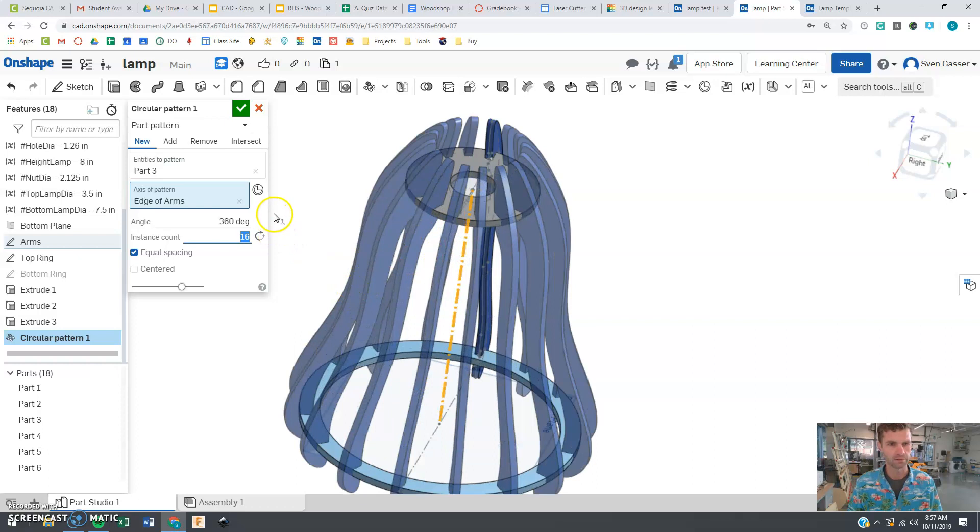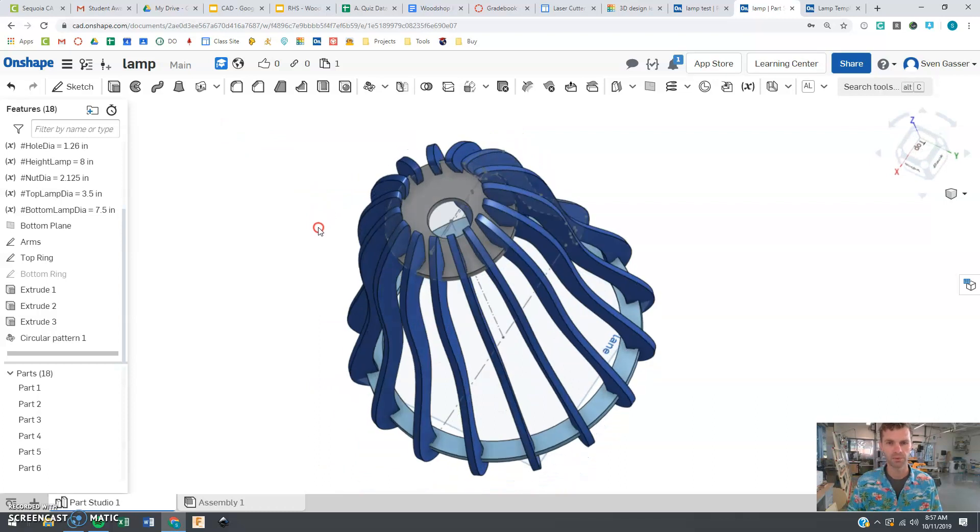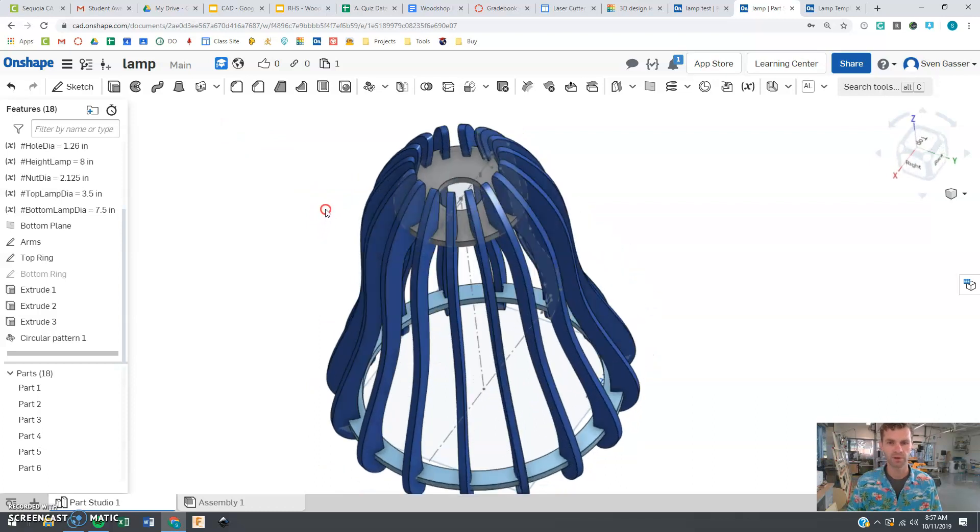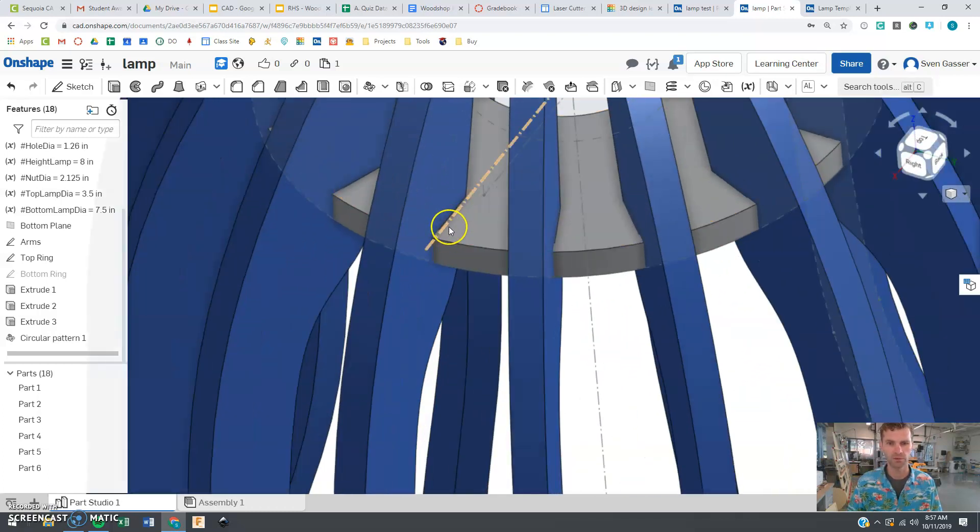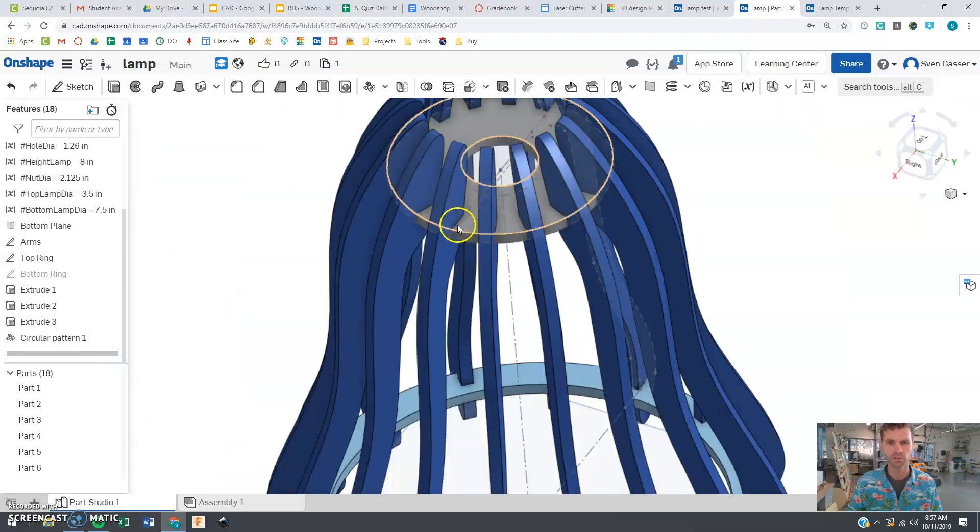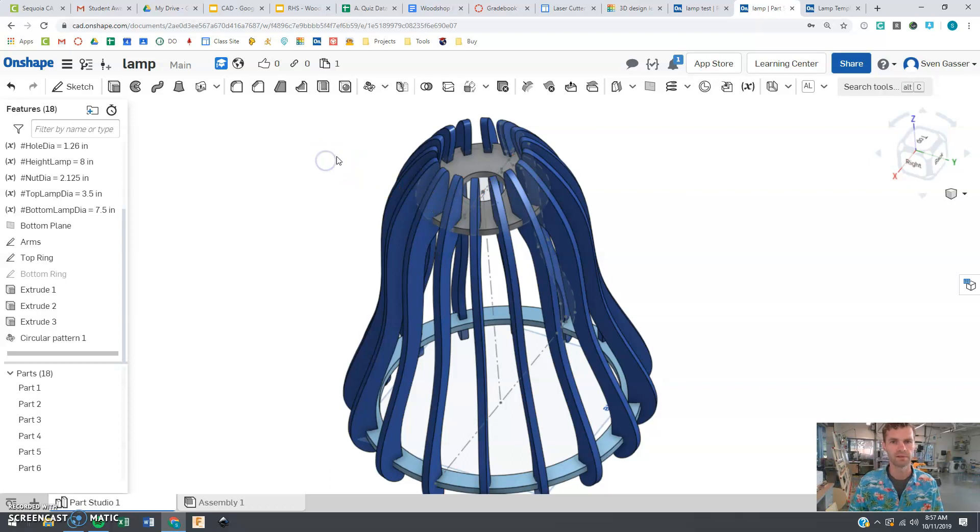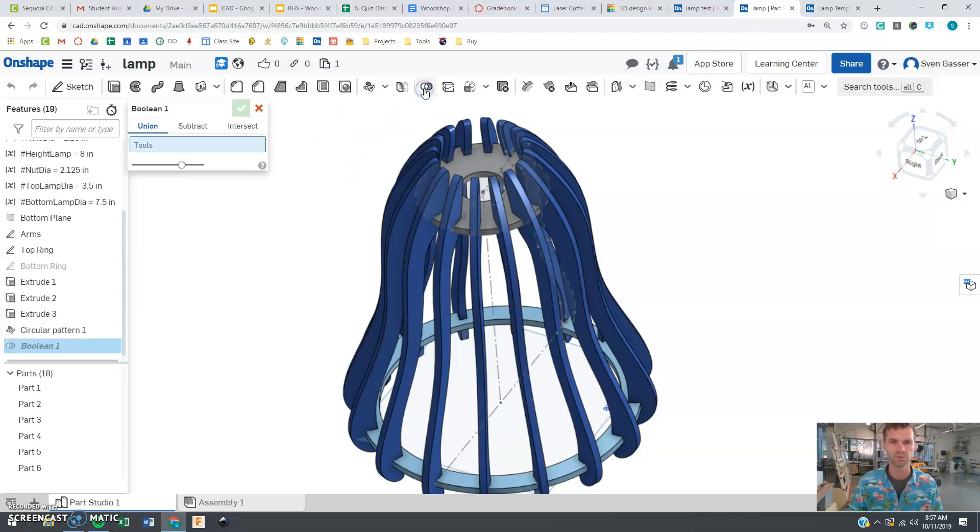And once you like it you're going to say alright. So now we have all our pieces but right now they're just overlapping. They're not actually cutting the rings out here. So the next step here is this one called boolean which means it kind of looks like a Venn diagram there.